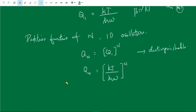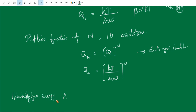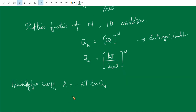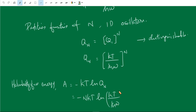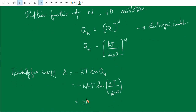Next step is to find the thermodynamics. The first quantity we find is the Helmholtz free energy. The Helmholtz function A equals minus kT log q_N, the partition function of the system, where k is the Boltzmann constant and T is the temperature. So log q_N equals n log(kT divided by h-bar omega), and therefore A equals minus n kT log(kT divided by h-bar omega), which can also be written as n kT log(h-bar omega divided by kT).